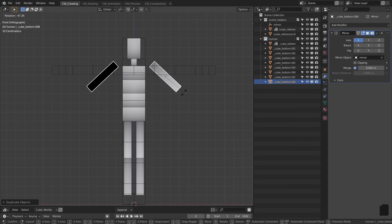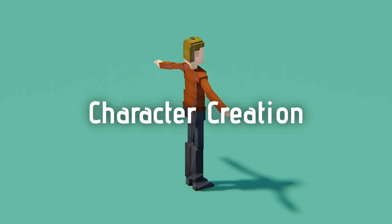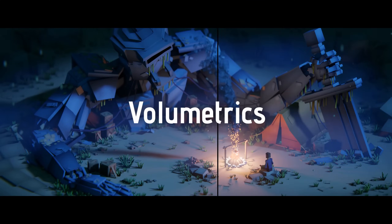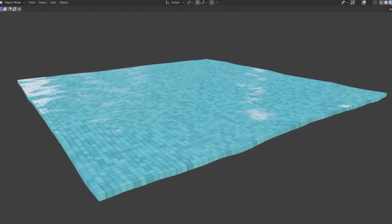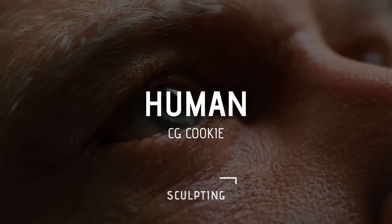Again, touching on many crucial aspects for beginners such as character creation, rigging, compositing, volumetrics, and physics simulation, you'll dive deeper in all that Blender has to offer.